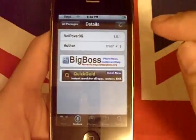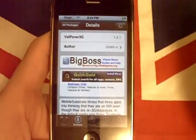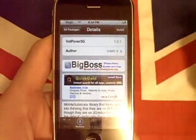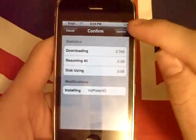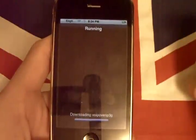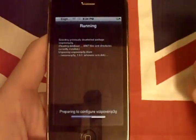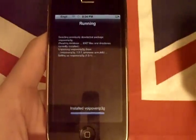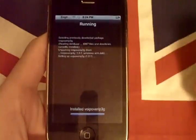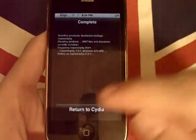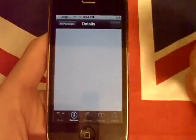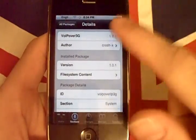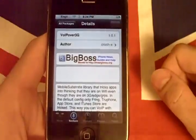Then we're going to wait for it to load the page. Then we're going to select Install in the top right-hand corner. Confirm the download. It goes through pretty quickly on Wi-Fi, so we're very satisfied with that. VoIP over 3G is now installed. Return to Cydia and let it do its thing. We know that it's been installed — just wait for it to load up and let all the buttons come back to normal.